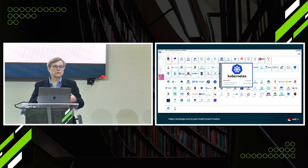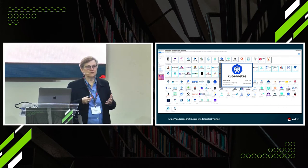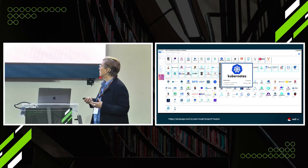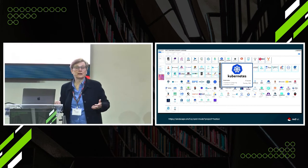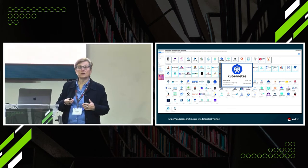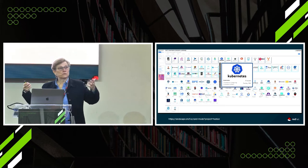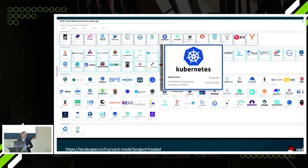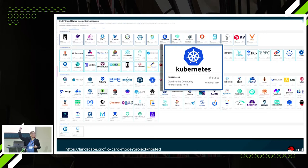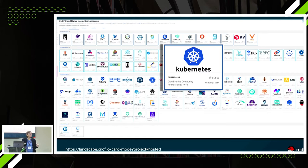If you know anything about OpenShift, you know that it is open source at the core, and that we work in the Cloud Native Computing Foundation. And if you know anything about that, it really got its kickoff with Kubernetes. How many of you have heard of Kubernetes? At the core of everything around the CNCF is Kubernetes, and at the core of OpenShift as well.